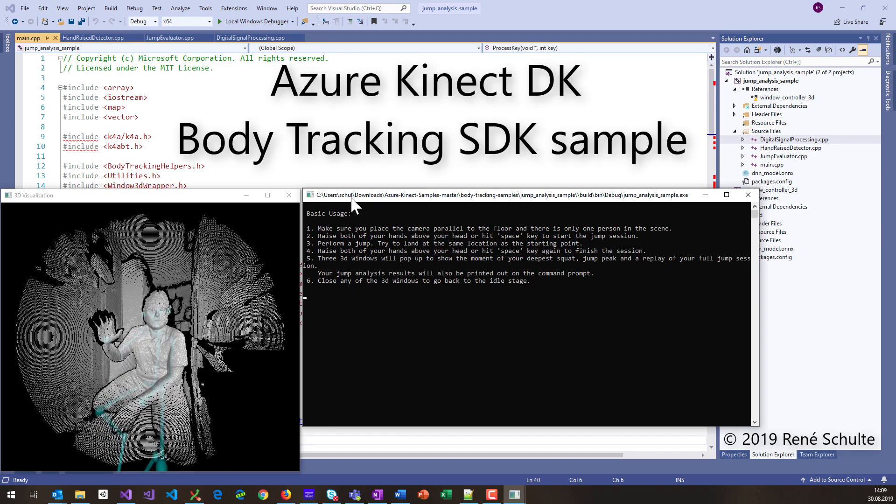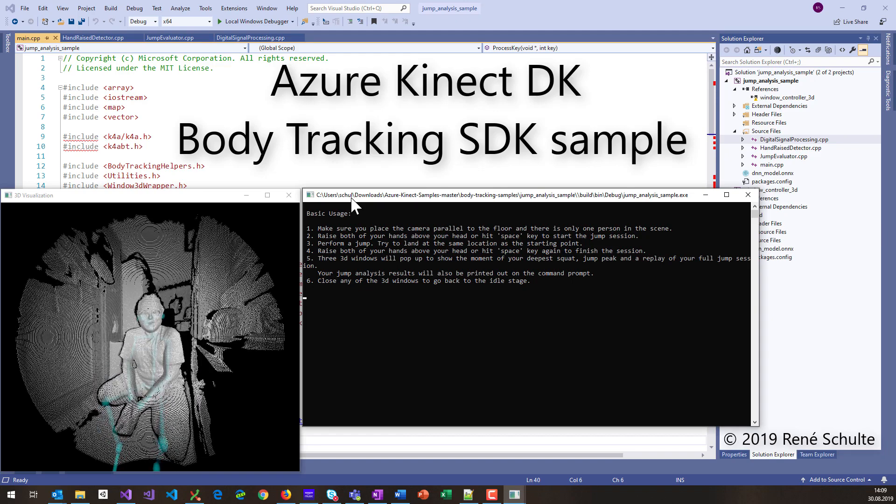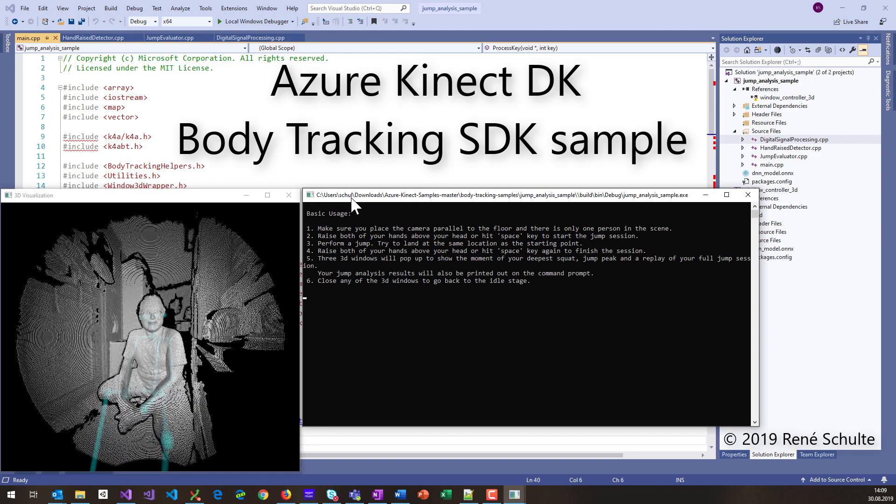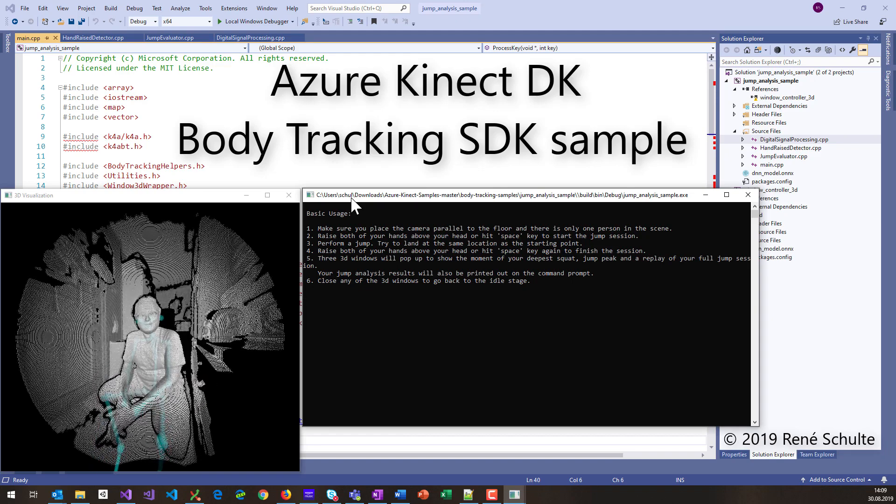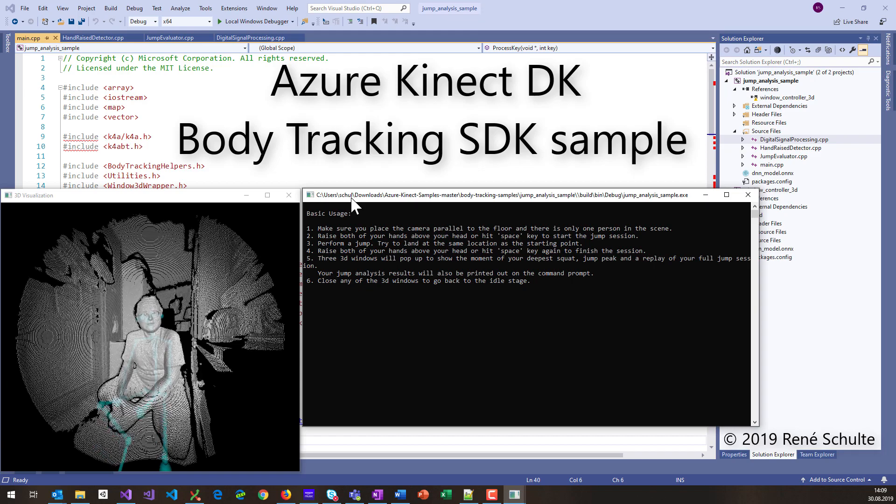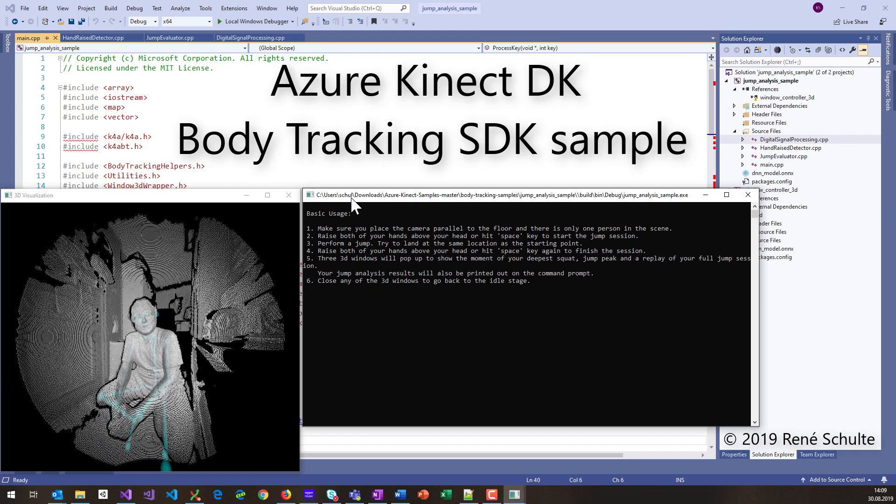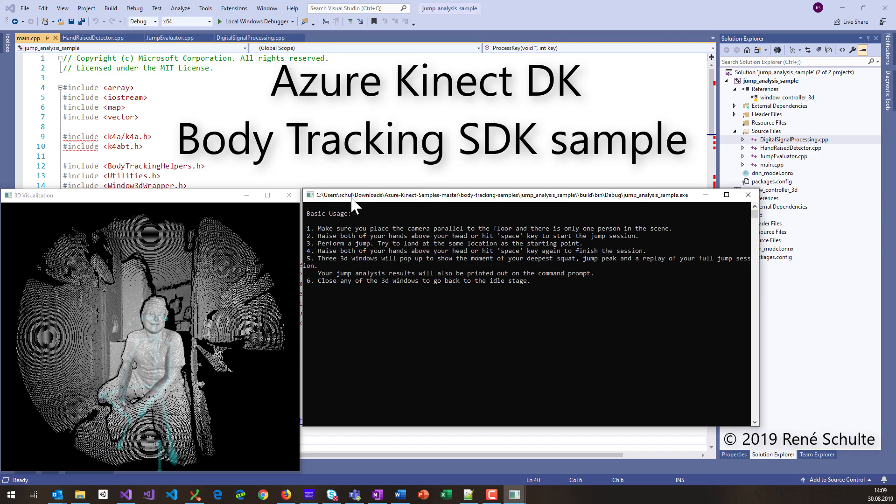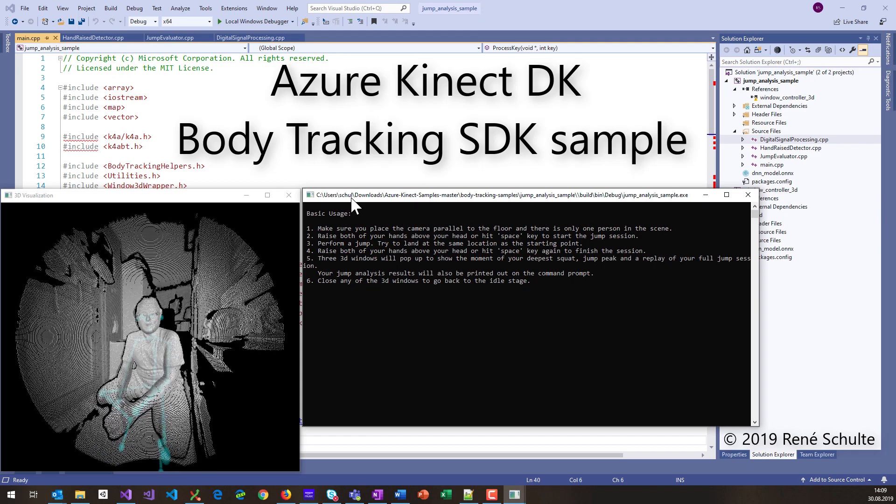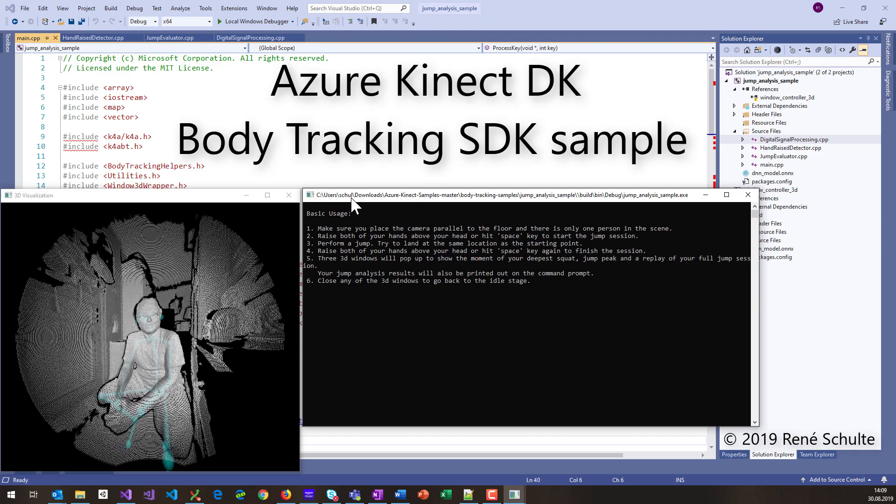Hey, welcome to another short video about the Azure Kinect DK, but this time it's about the body tracking SDK and a pretty cool sample you can find online.